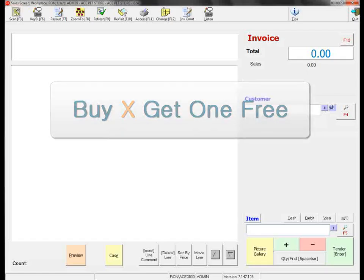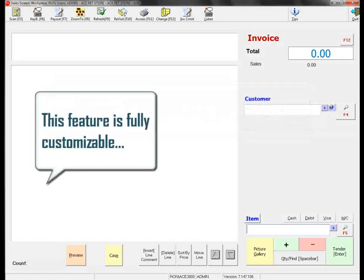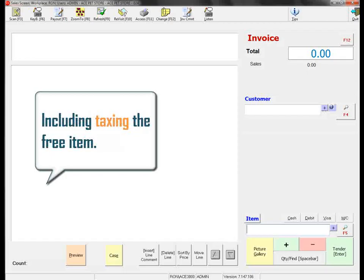For example, when a customer purchases 10 bags of dog food, the 11th bag is free except for tax. Let's go ahead and scan the product.